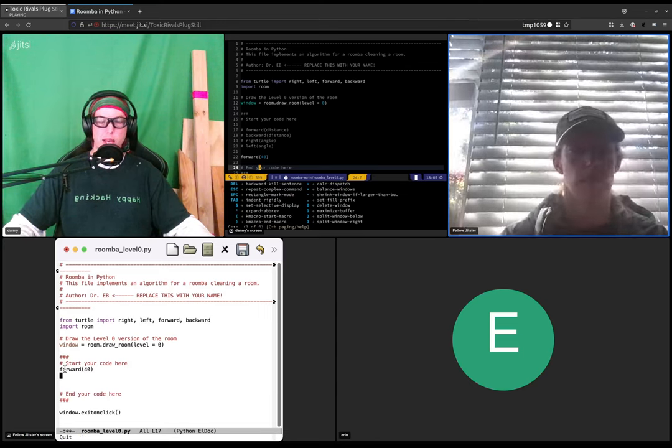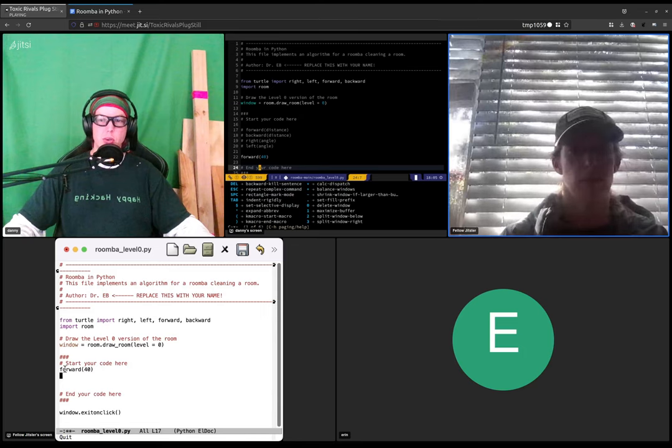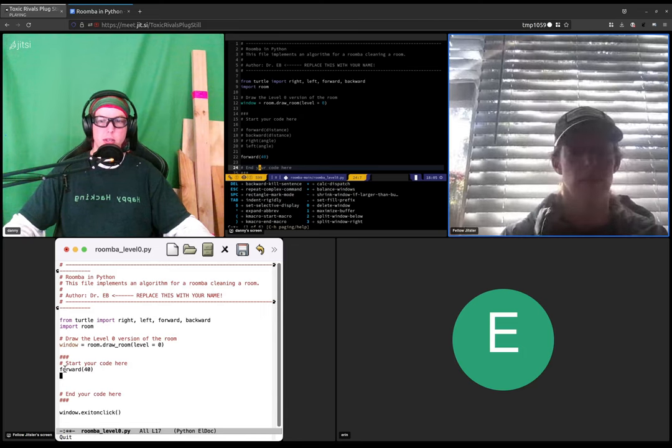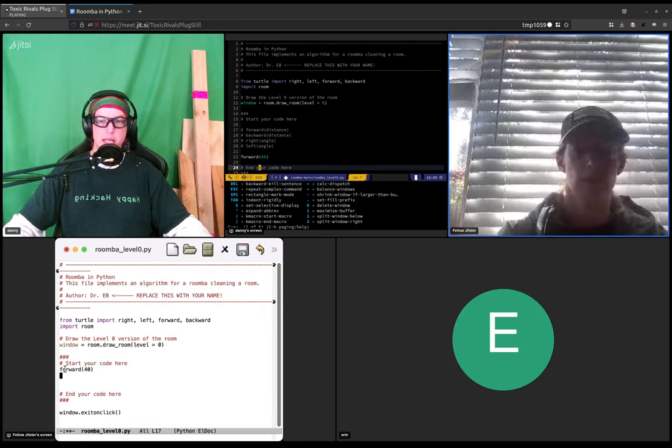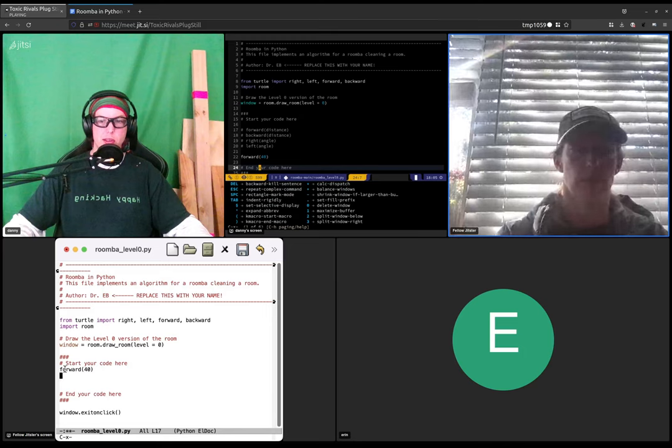So ctrl g will make it so that you're not—ctrl g not ctrl s. Hit ctrl g.